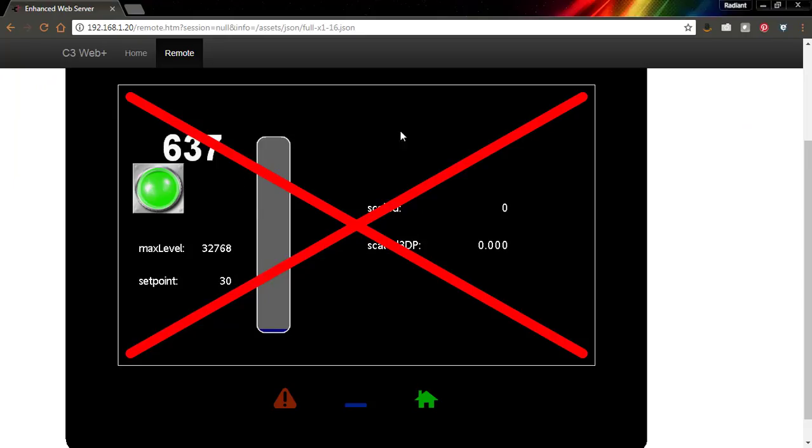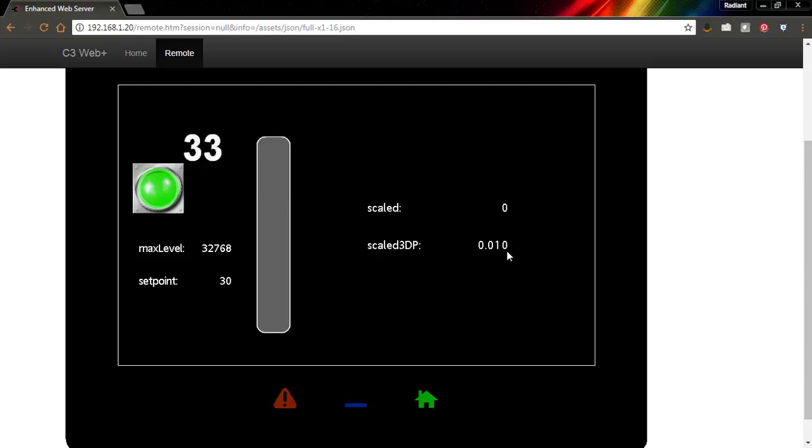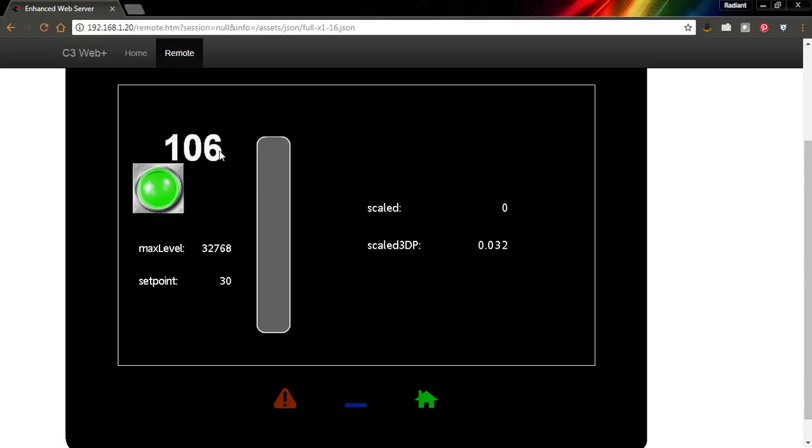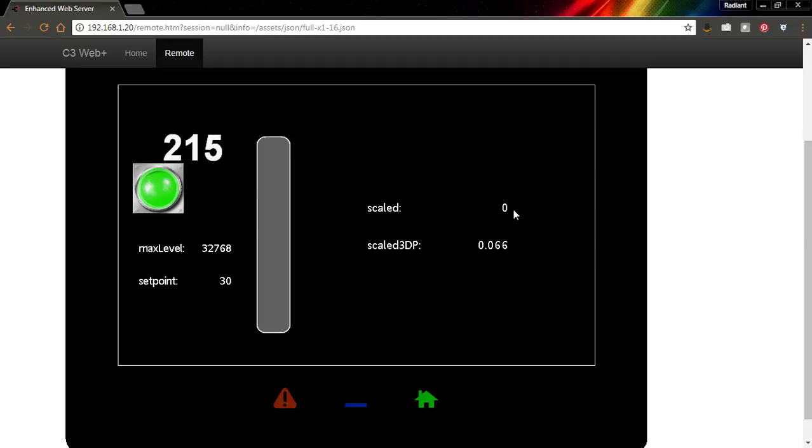Let's send this down and we should see some things change. Already we can see something changing on our scaled 3DP value. So as this value is increasing, as level is increasing, we're seeing this increase as well.